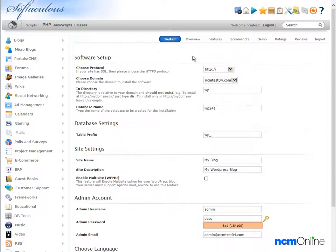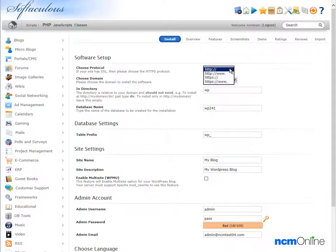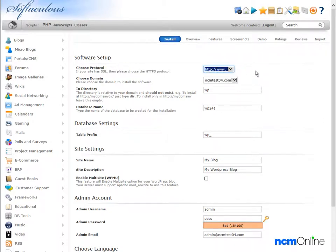The first thing we need to do is select a protocol. We prefer the www version so we'll select that, and you should note that you can always change this later through the WordPress dashboard.